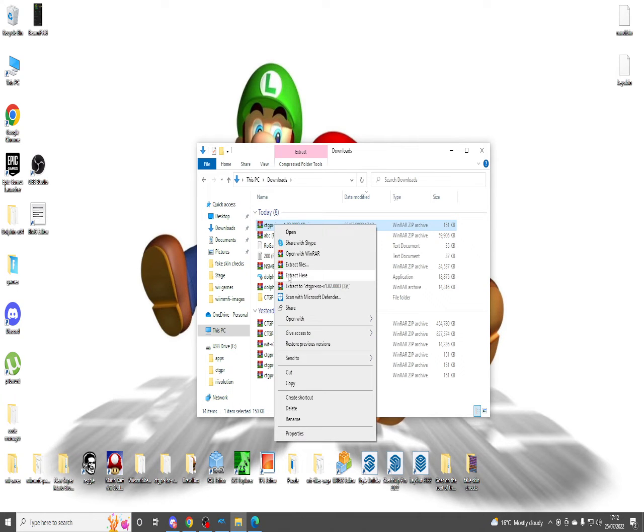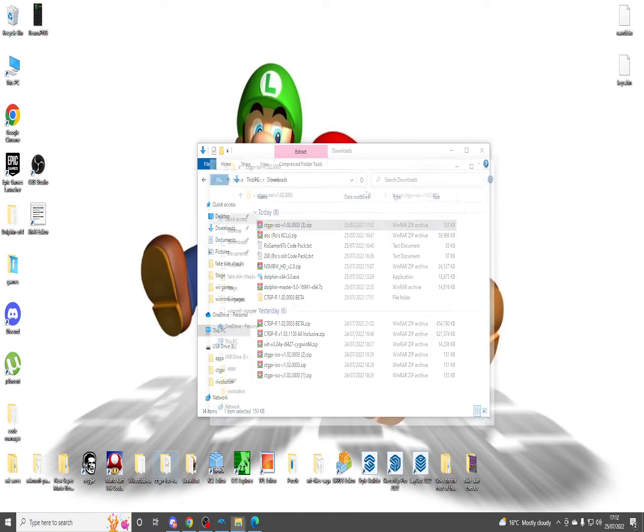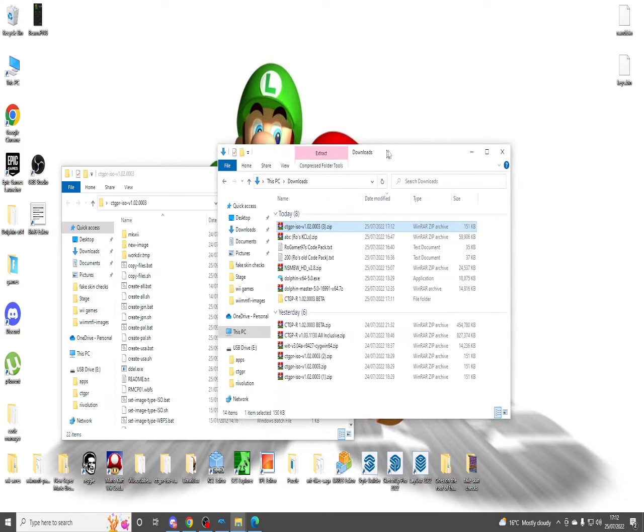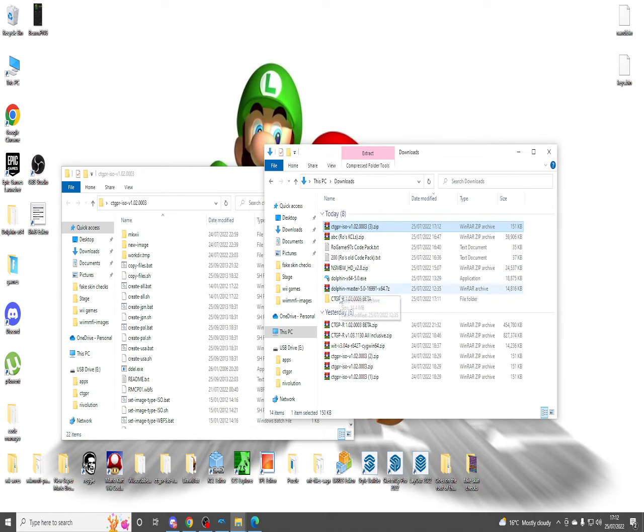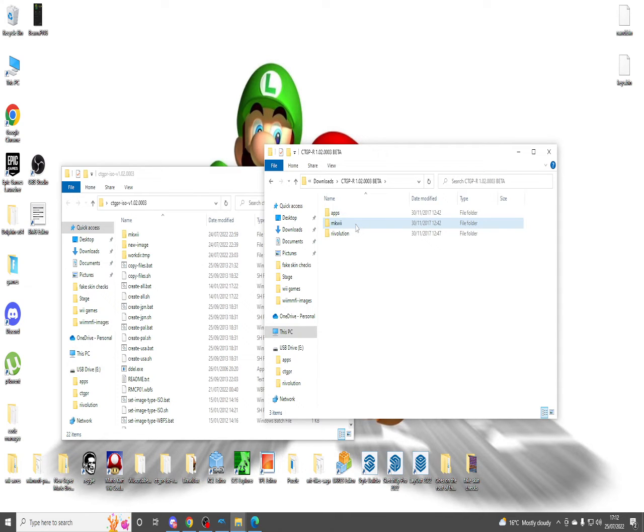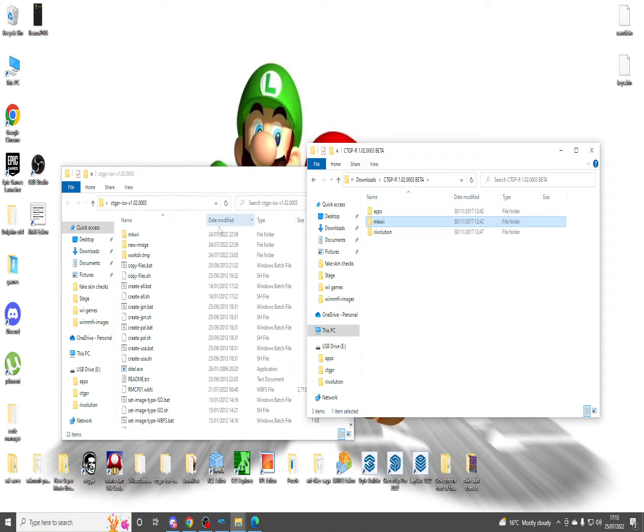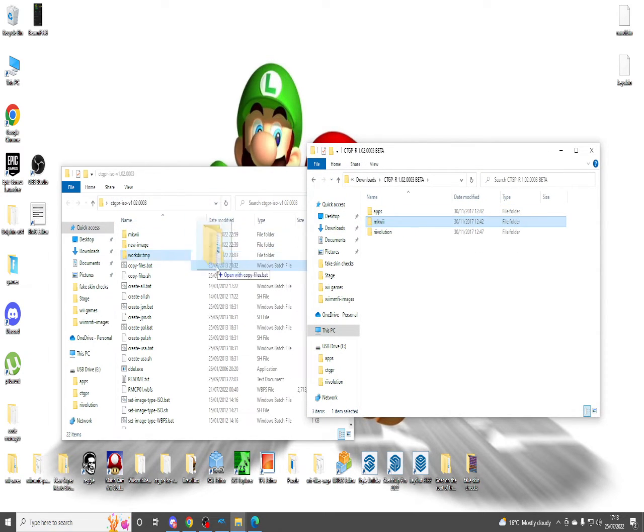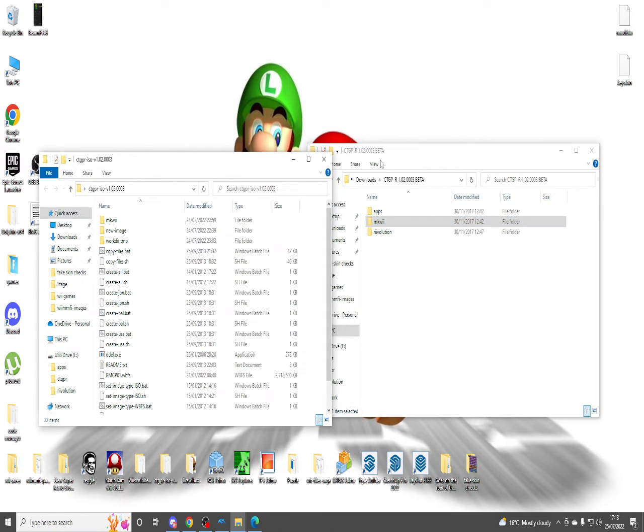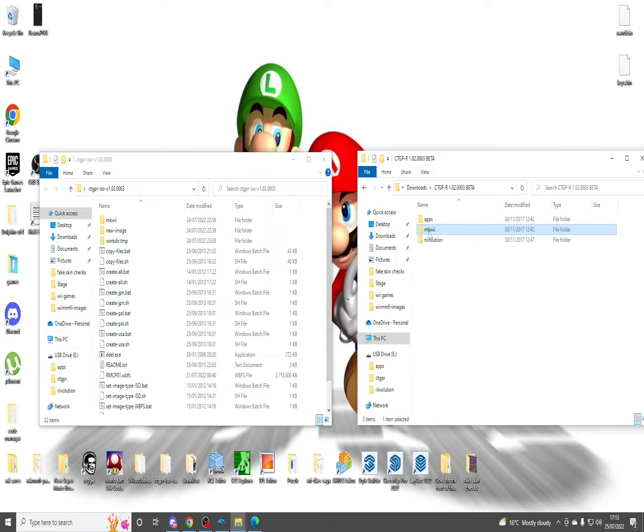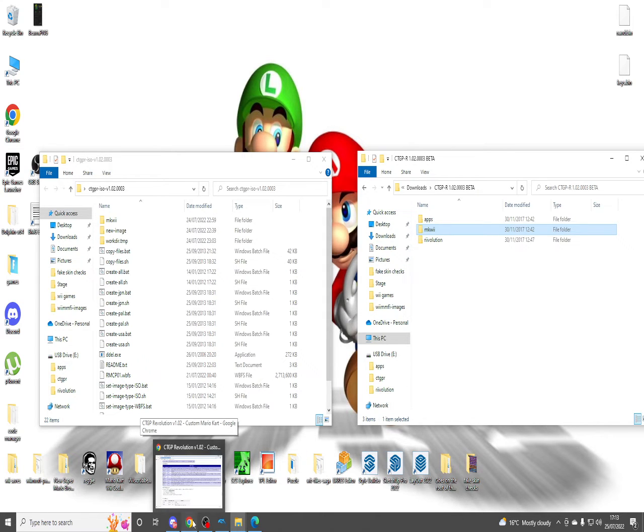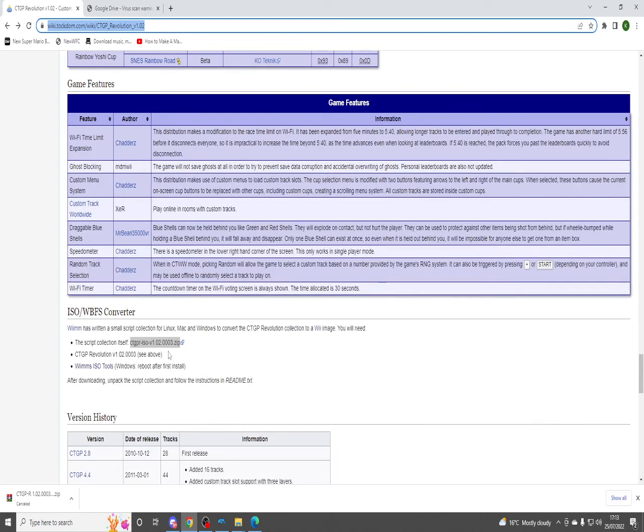Once you've got that, you're going to want to extract it. Now I already done it on my desktop right here so I don't have to do that. You want to copy the 4mk we folder from the CTGP 1.02 into this folder right here, the converter. You want to drag this folder into there. I already done it once again so I don't have to.